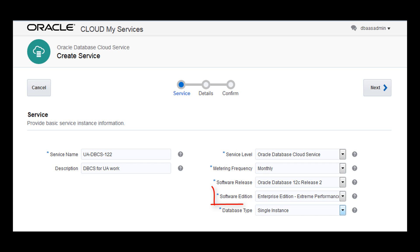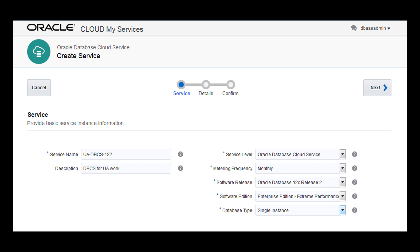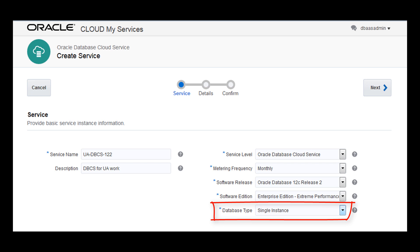Choose a software edition. Each includes a set of predefined Oracle Database features, options, and packs. You can also select the database type, including a data guard configuration and a real application clusters database.